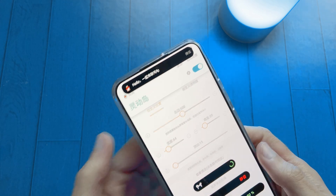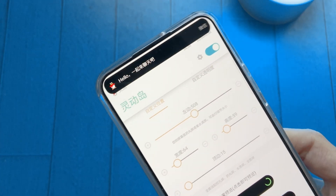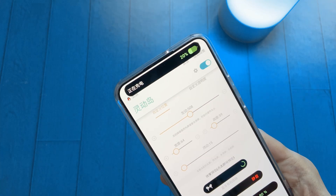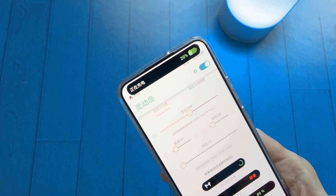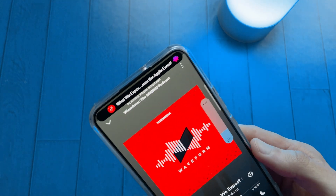This app will show Dynamic Island when you receive notifications, plug your phone in to charge, and when playing music.